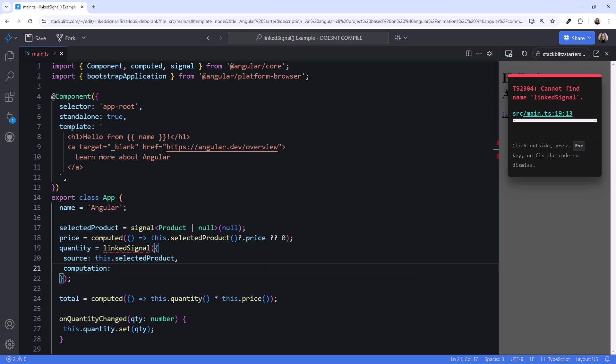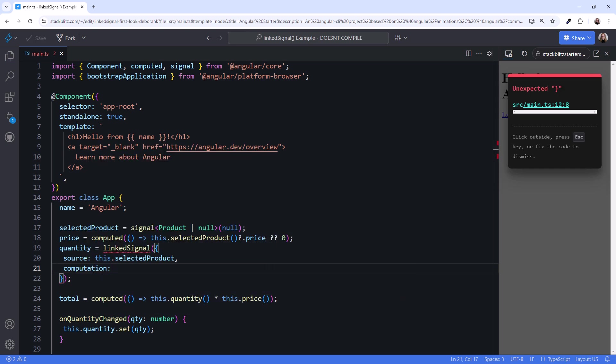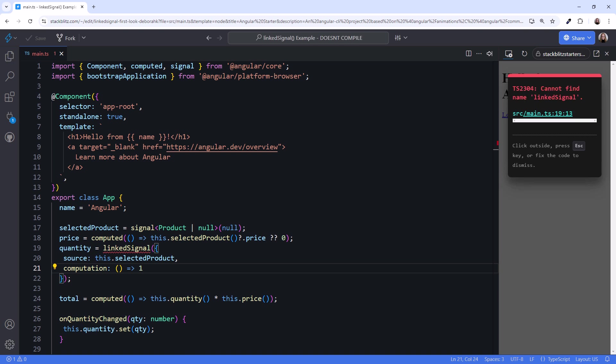The computation is a function we want to execute when the source signal changes. In our case, we want the quantity to reset to one when the selected product changes. So our arrow function simply returns one.